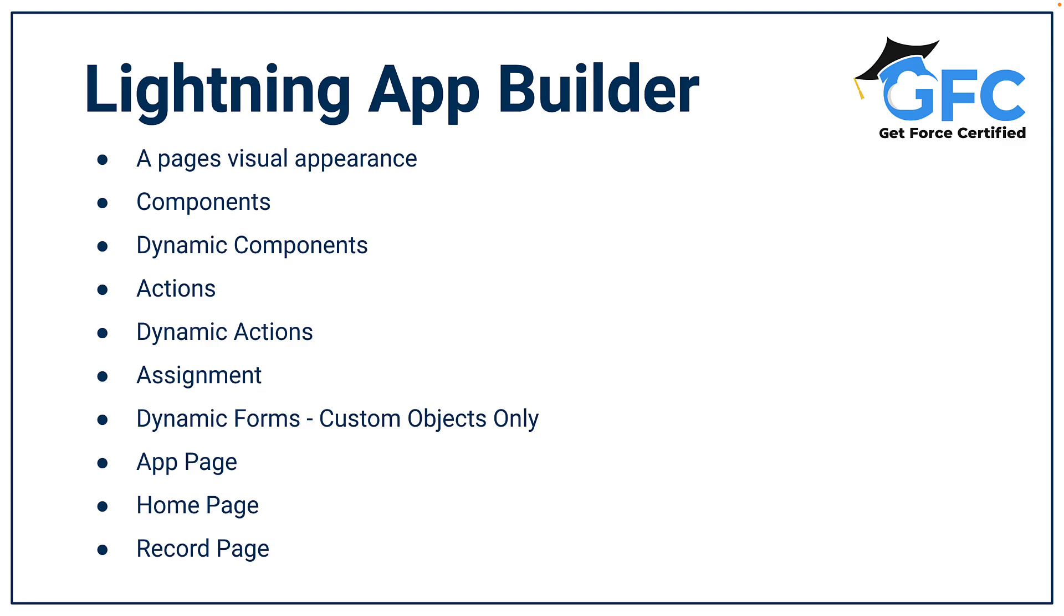The Lightning App Builder is used to customize the visual appearance of Salesforce. You can drag and drop components onto pages, you can configure those components so they're dynamic, so they only show under certain conditions, and then you can also add and remove actions. The actions as well can be made dynamic, so they only show when certain criteria is met, and then once you're happy with your Lightning App page, you can then assign it.